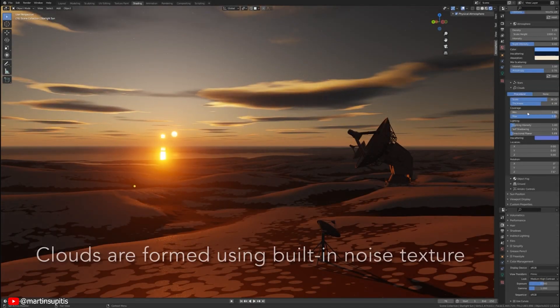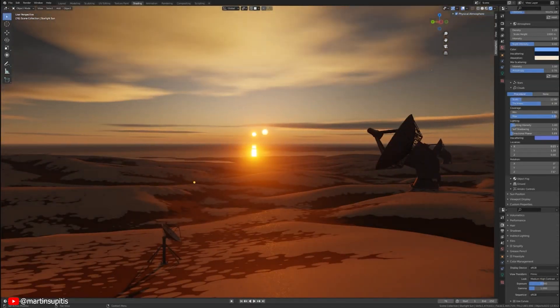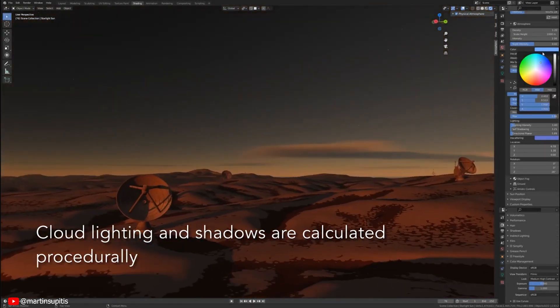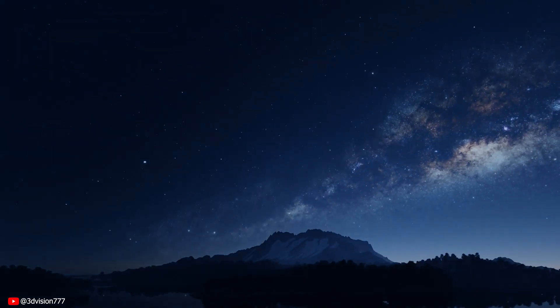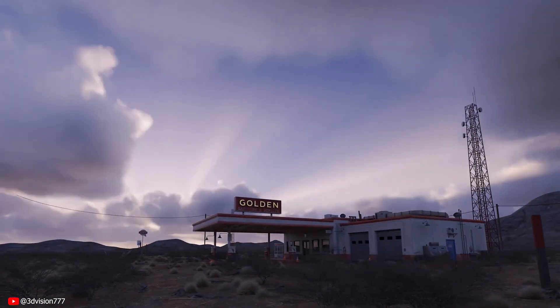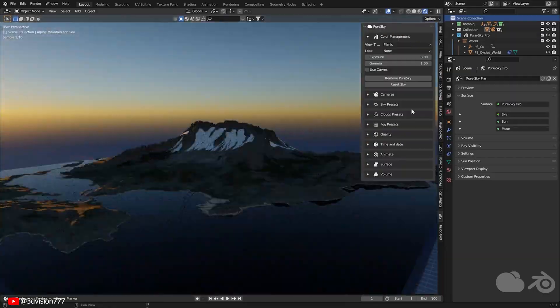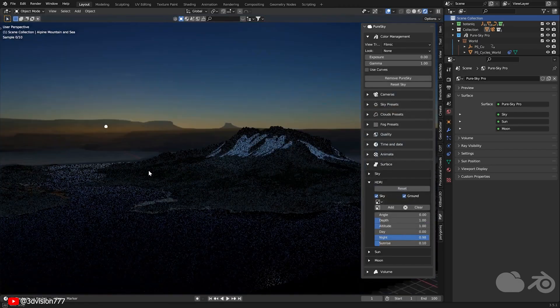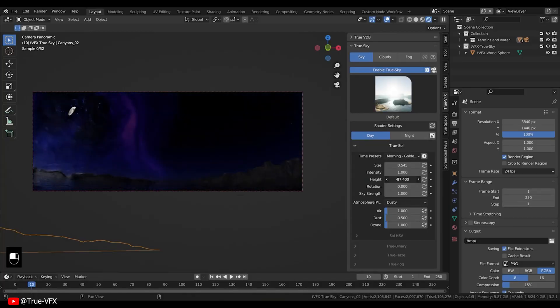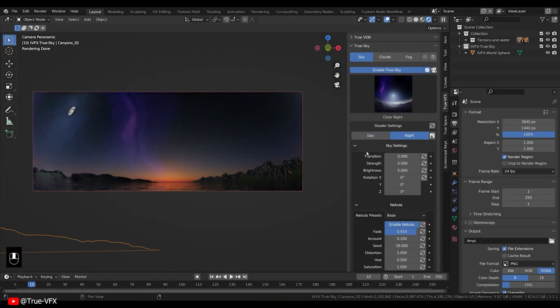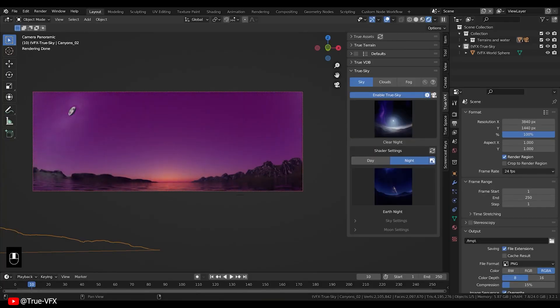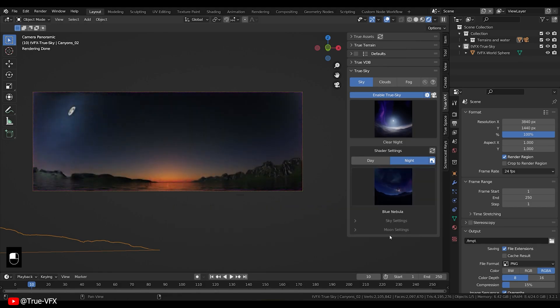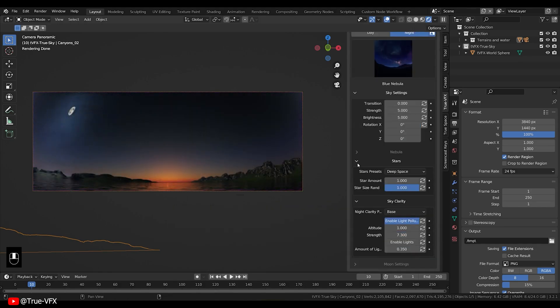Hey everyone, welcome back to Mr3D. In this video, I am going to show you top sky add-ons for Blender that will elevate your renders to the next level. Whether you are creating a vibrant daytime scene or a mesmerizing night sky, these add-ons will help you achieve stunning results. So without further ado, let's dive in.